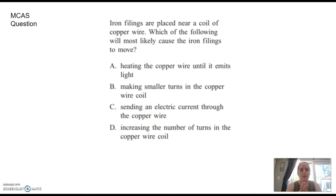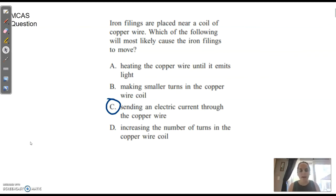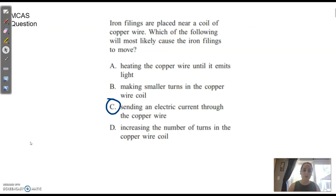MCAS question: Iron filings are placed near a coil of copper wire — which of the following will most likely cause the iron filings to move? The answer is C. D looks enticing — more coils would be a stronger magnetic field — but only if there's current running through. With no current, more coils isn't going to do anything, because this magnetic force is all dependent upon electrical charges in motion. If we send an electric current through that copper wire, we produce a magnetic field, and the iron filings move in the direction of that magnetic field.